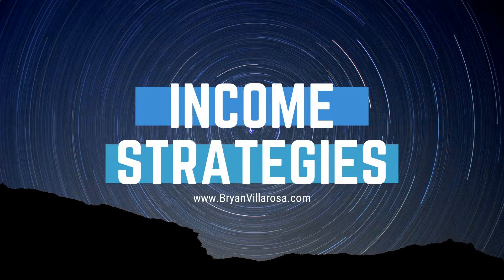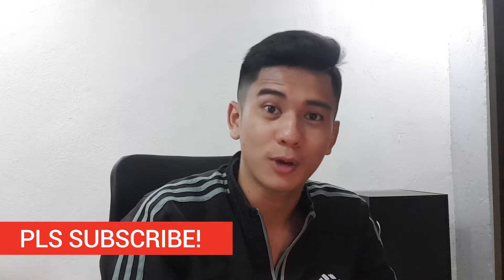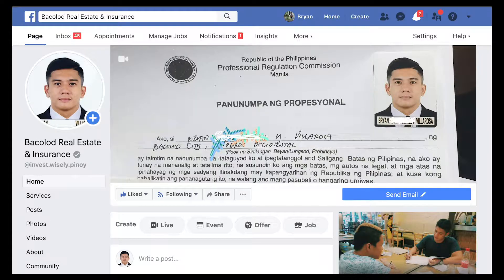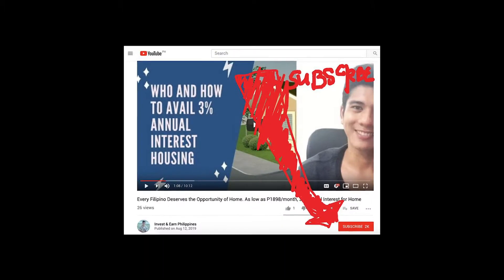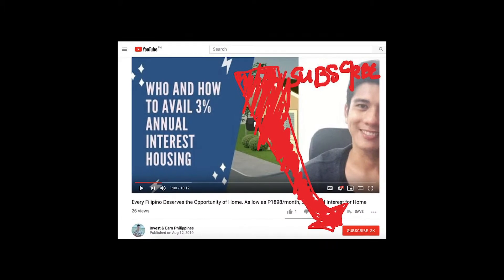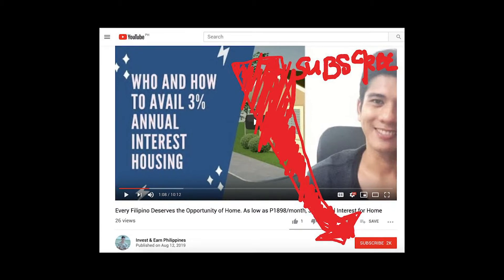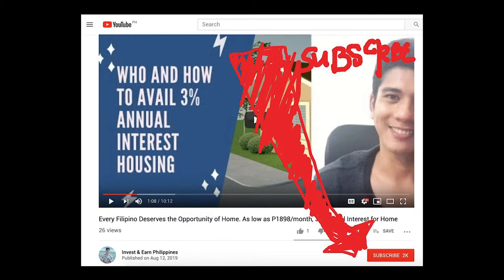But before anything else, please subscribe to my YouTube channel, like my Facebook page, or visit my website at brianvillerosa.com — Licensed Sun Life Financial Advisor. Please don't forget to subscribe so that you can receive income strategies and investment updates through time.